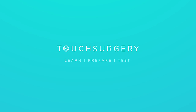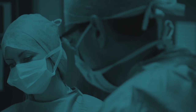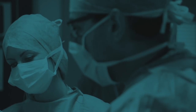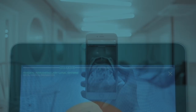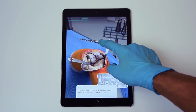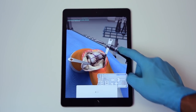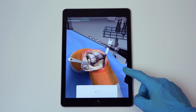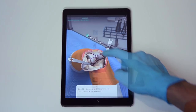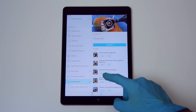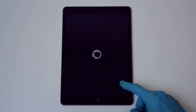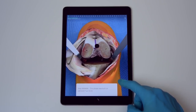Welcome to Touch Surgery, the world's most downloaded surgical simulation app. To better prepare our users for whatever procedure might come their way, we've built a library of over 150 surgical simulations.